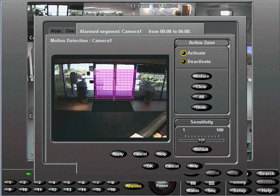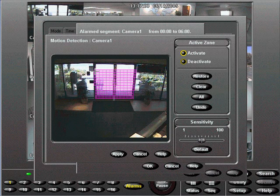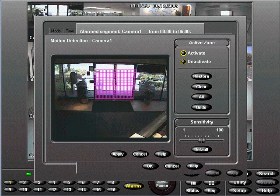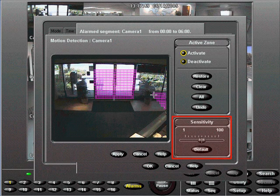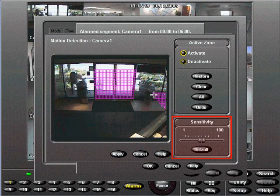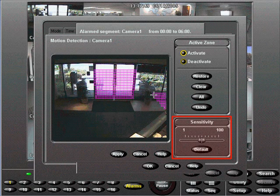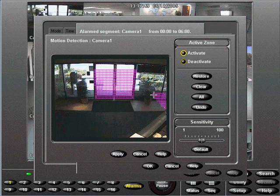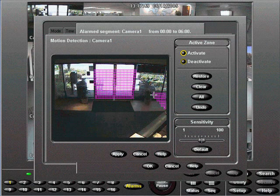With motion alarms, you can have more than one grid per camera. The Sensitivity setting determines minimum video change required to trigger an alarm. Let's leave this in the middle. Select Apply.